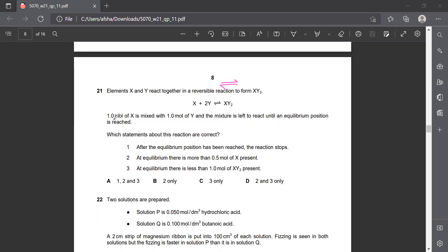1 mole of X is mixed with 1 mole of Y, even though the ratio is 1 to 2. But 1 mole of X is reacting with 1 mole of Y. So 1 mole of Y is completely consumed, while only half a mole of X is consumed, leaving half unreacted.